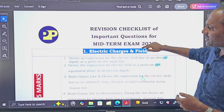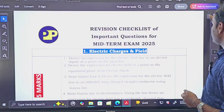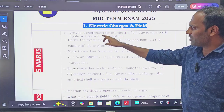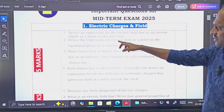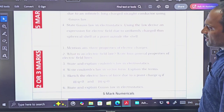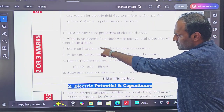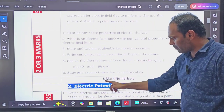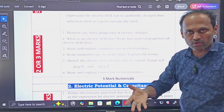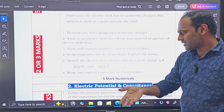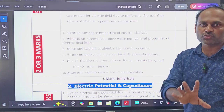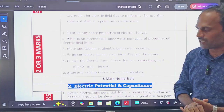First chapter: Electric Charges and Fields — 5 mark questions. Check whether you have done these questions or not. First do the 5 mark questions in your preparation, then go for 2 and 3 mark questions. Now, 5 mark numericals are also important — those numericals are available in the numericals PDF with answers. You can practice those. The 5 mark numericals are the most important.